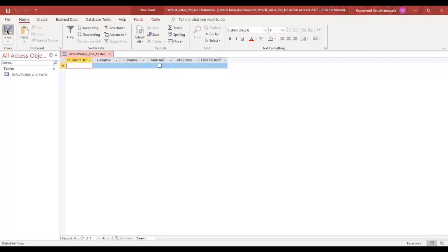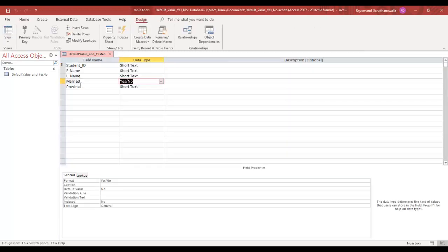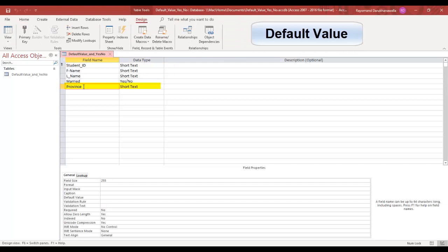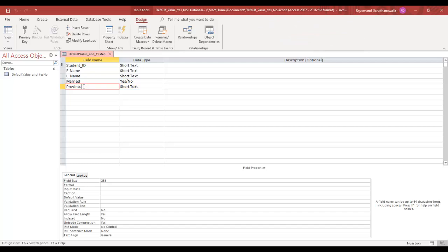I'm going to go back to design view, and this time I'm going to go down to province, and now I'm going to do a default value. You add a default value to a table whenever you want Access to enter a value in a new record automatically. For example,